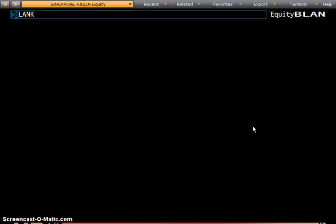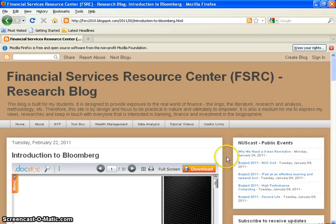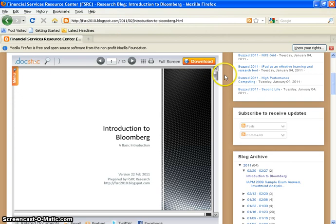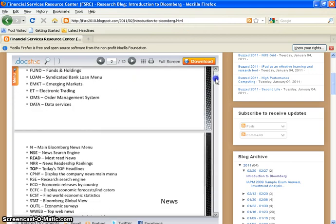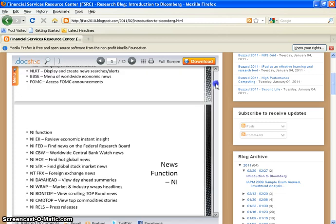Before I start going into details, I'd like to introduce you to a website where all the details and a more in-depth introduction to Bloomberg is included. It's under fsrc.blogspot.com and you can look for introduction-to-bloomberg.html. This PDF lists down all the different functional codes for you to search for the information that you need. I'm going to go through and highlight a few of these today.